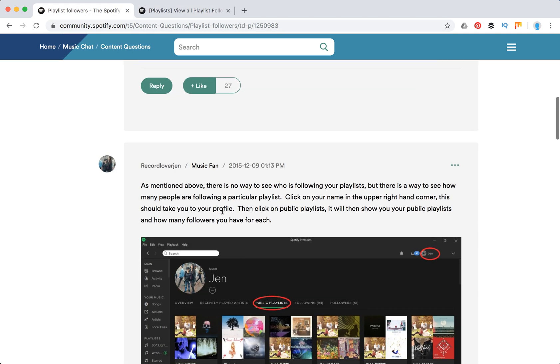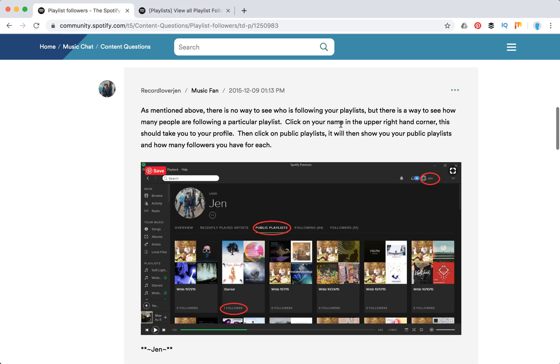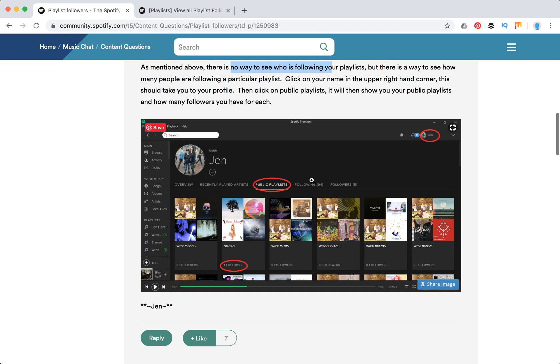So that's about it. As mentioned above, there is no way to see who is following your playlist, but there is a way to see how many people are following a particular playlist. You can see just how many followers each playlist has.